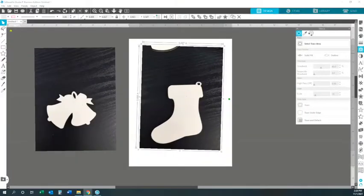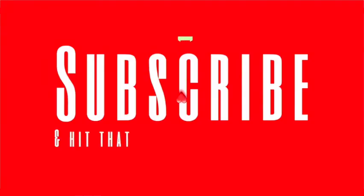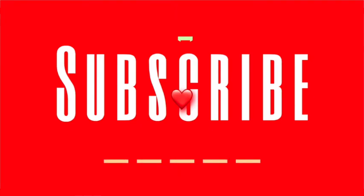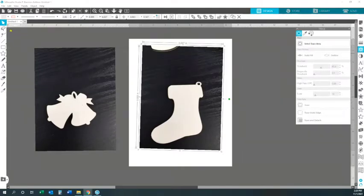Hello everyone, welcome back to Denise's Customs. Today I'm going to be showing everyone how to take these two pictures that I snapped of my Christmas ornaments and make templates. But before we begin, go ahead and hit that subscribe button and that notification bell so you won't miss any of my videos. Please hit the like button after you finish if you like my videos, and drop me a comment in the comment section.